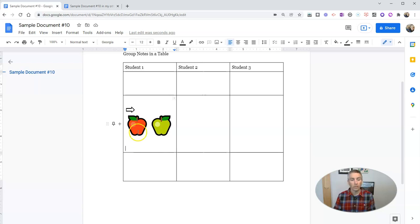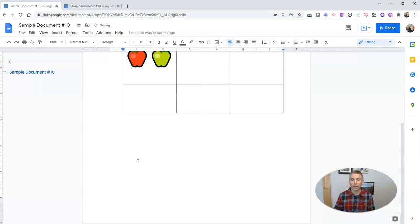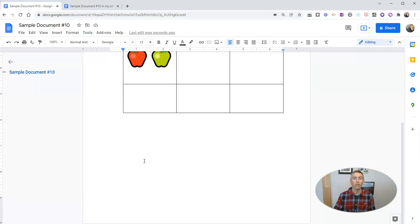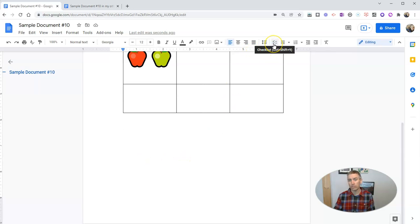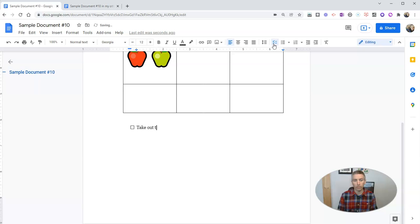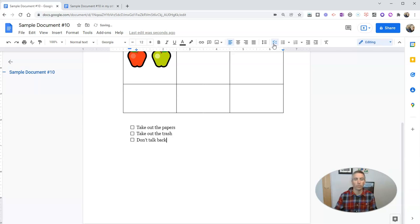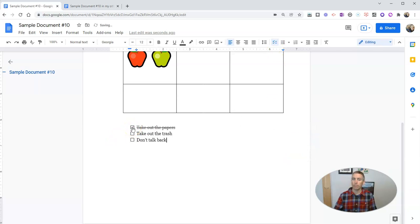So next, let's take a look at another way to keep track of tasks when you're using Google documents. Last summer, Google introduced this little checklist option. And so you can create a checklist. Take out the papers, take out the trash, and don't talk back.